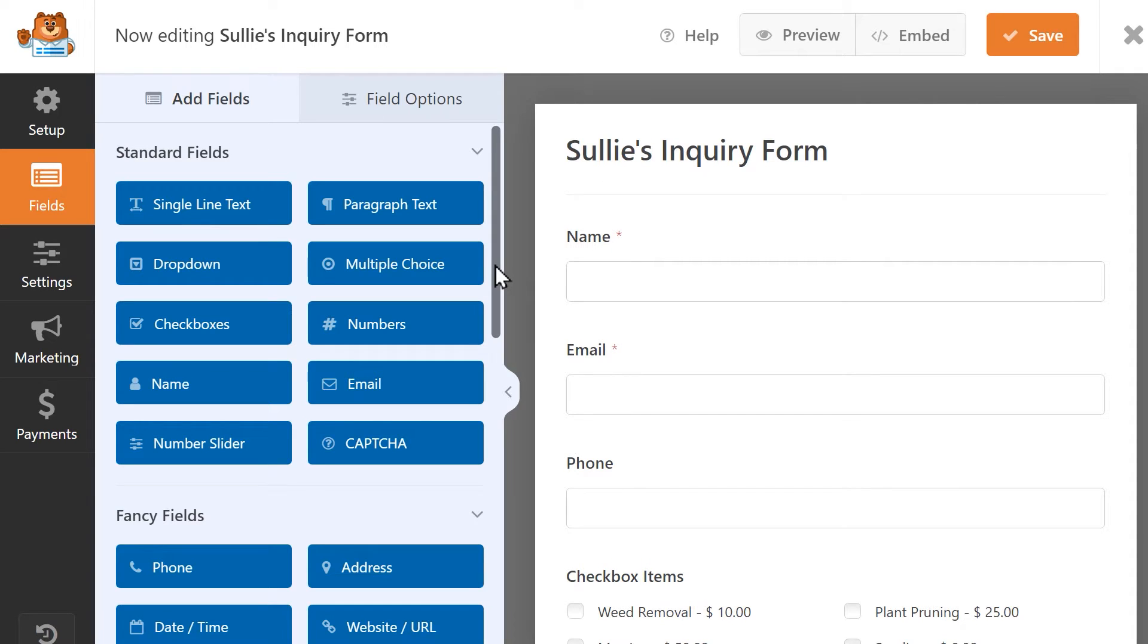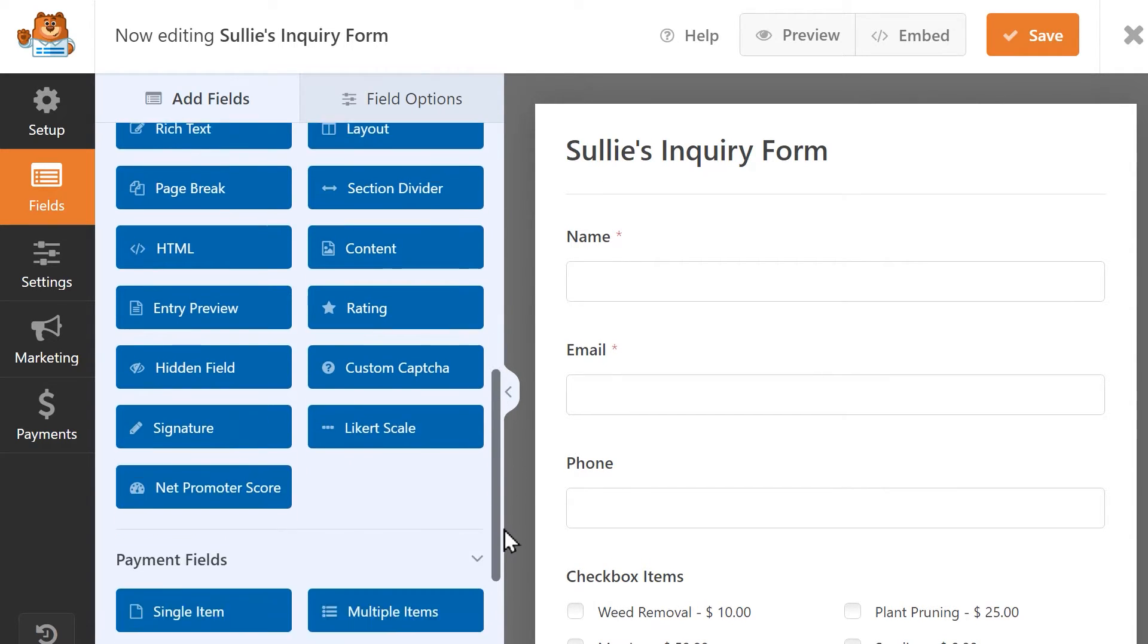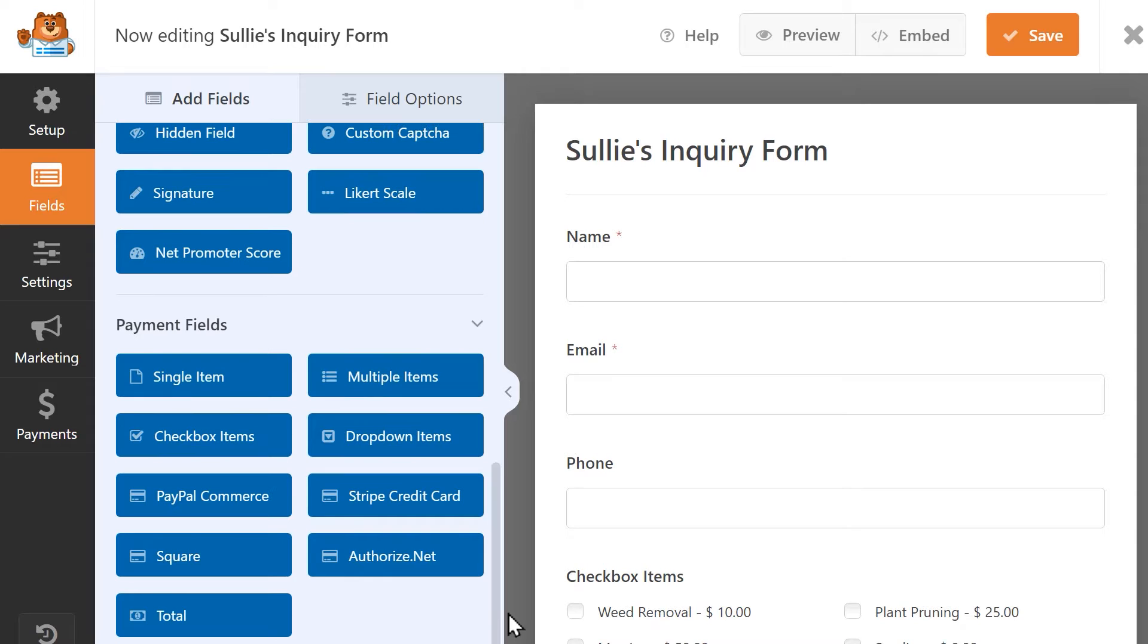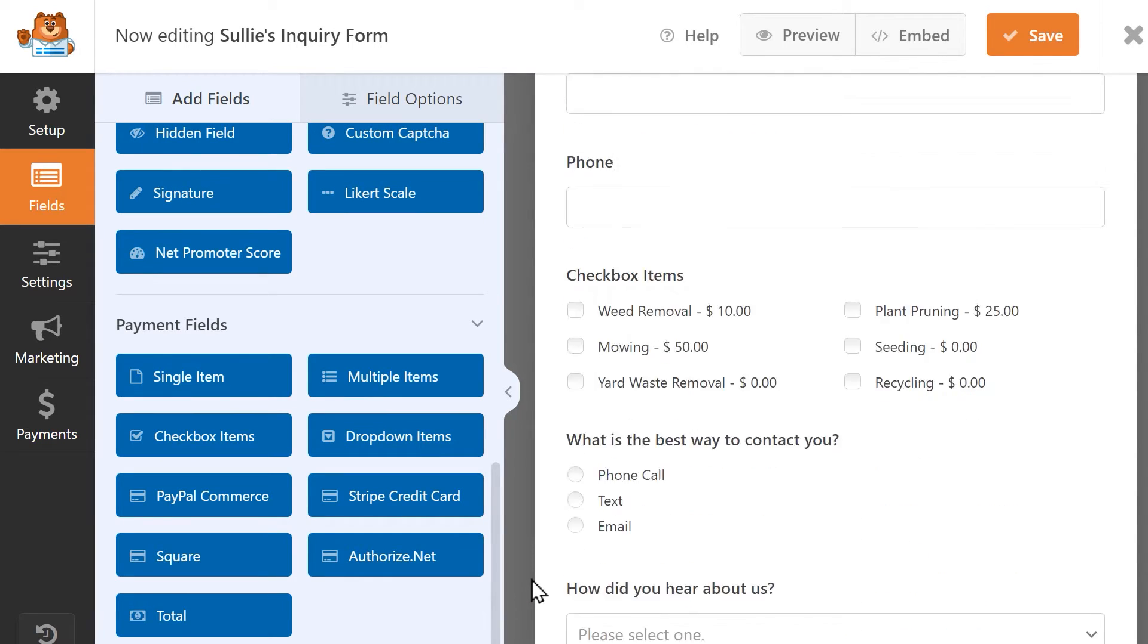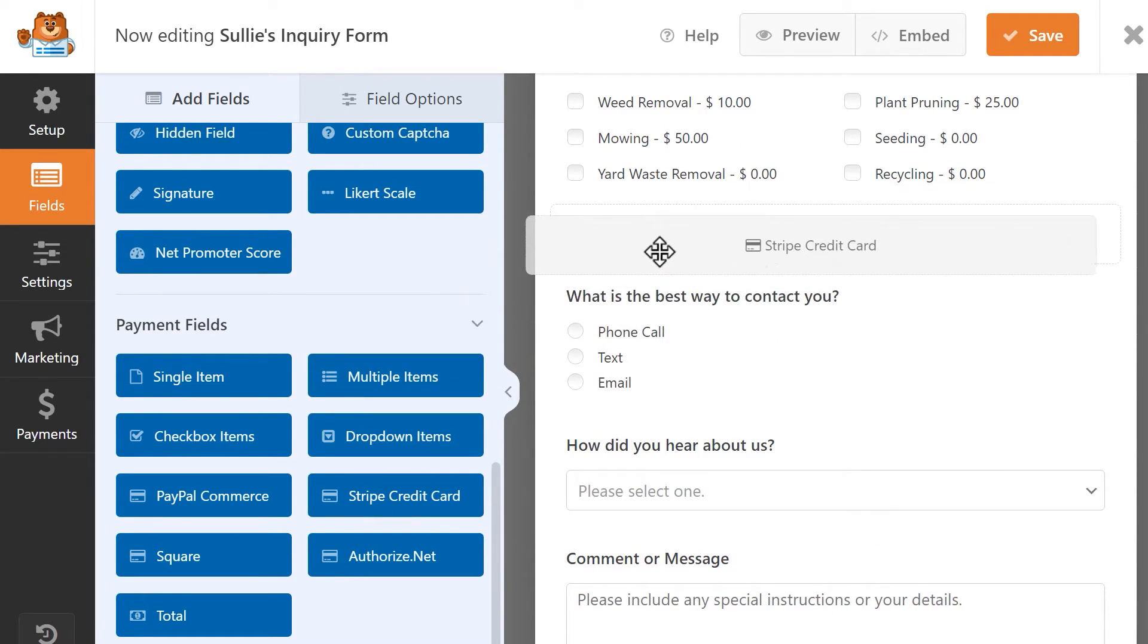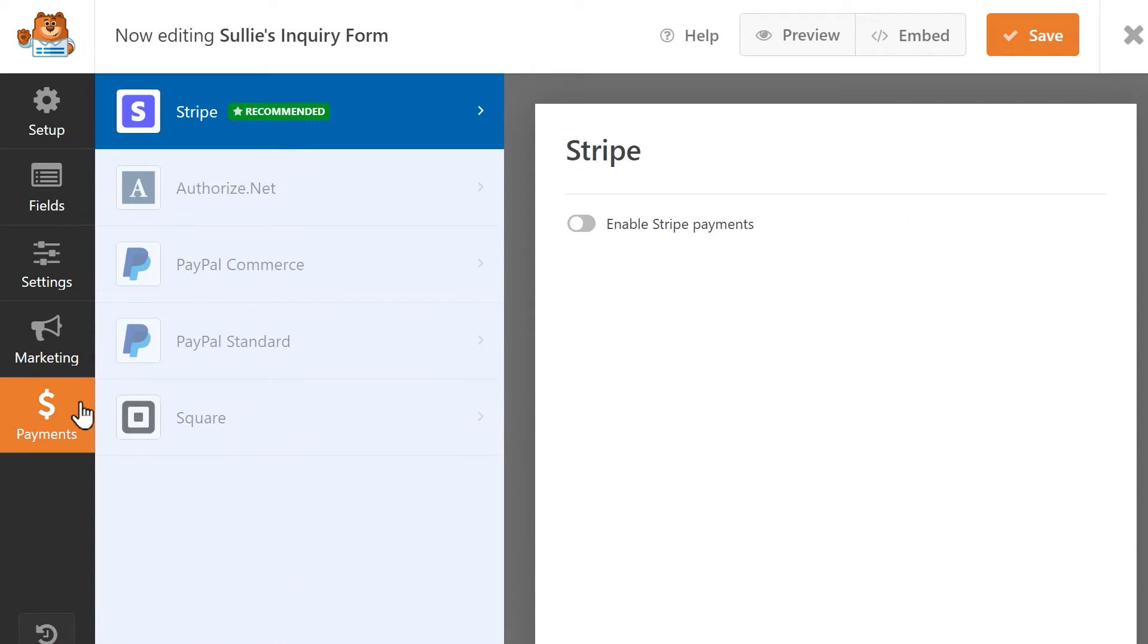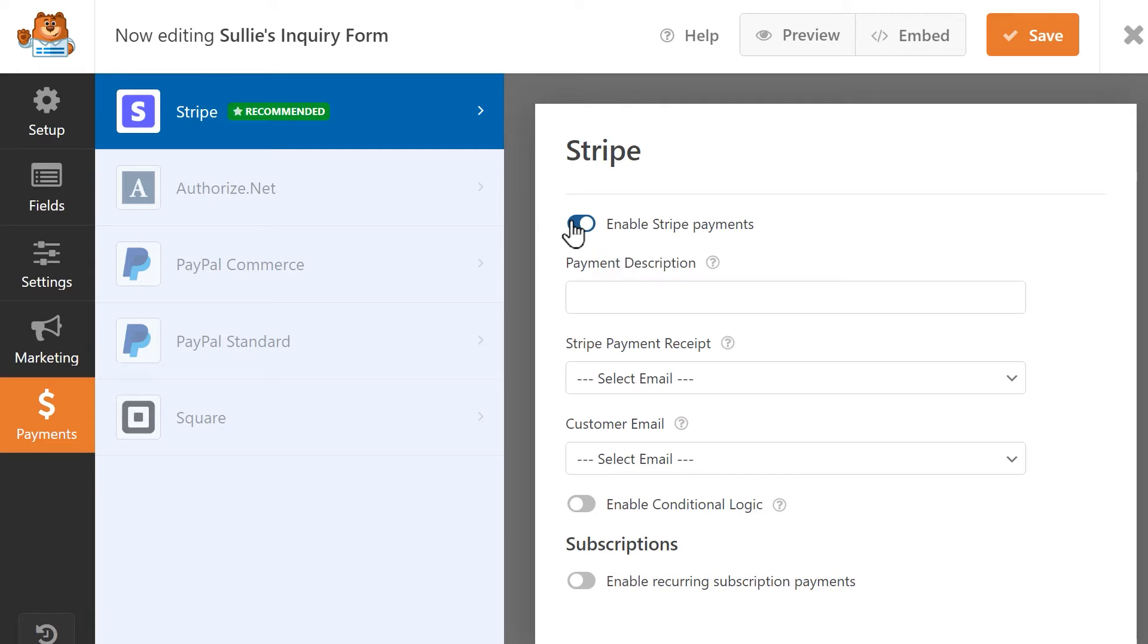In the Form Builder, scroll down to find the Stripe Credit Card Field from the Form Field options on the left side and add it to your form. From there, click on the Payments tab on the left and then select Stripe. Click on the toggle on the right to enable Stripe payments and once this is done, you'll see more options appear.